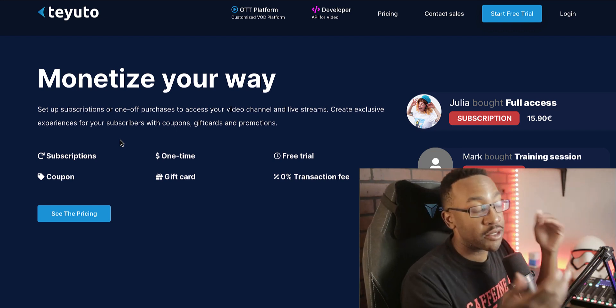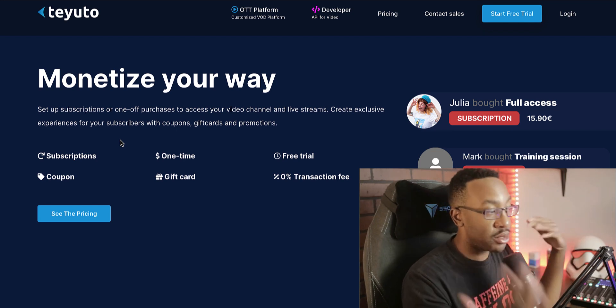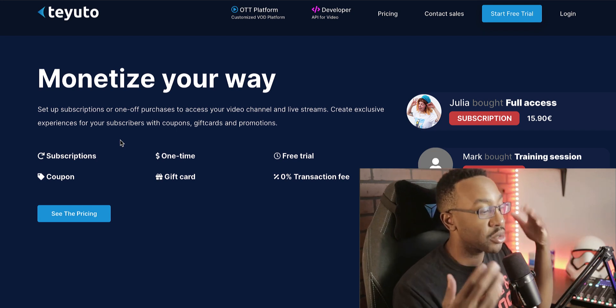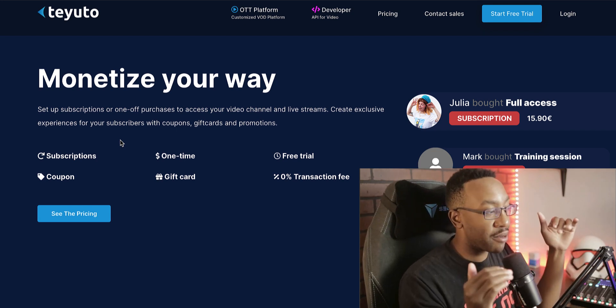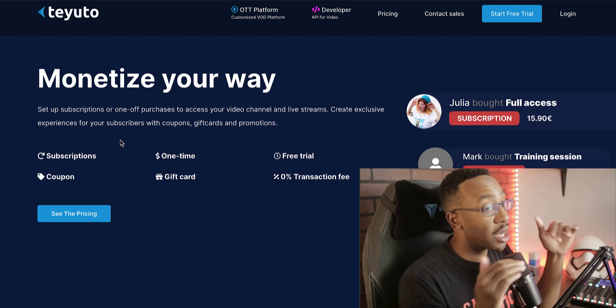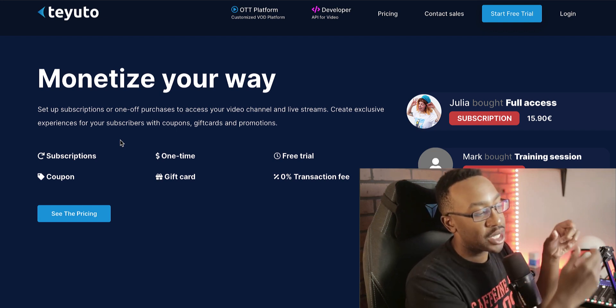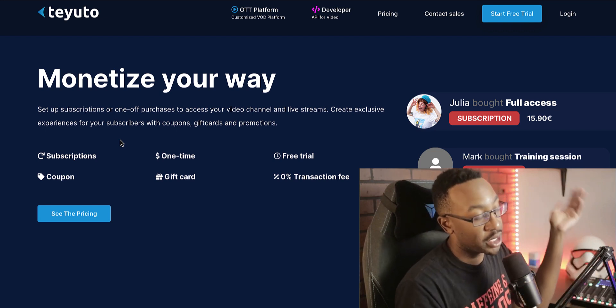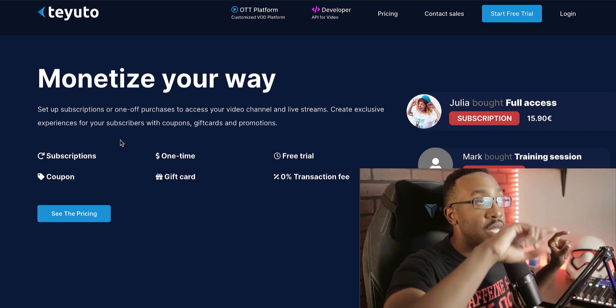That's a big point because if you're looking at Vimeo OTT, Uscreen, the list goes on and on. Most of the platforms, if not all of them, take a percentage above your transaction fees. So keep in mind,